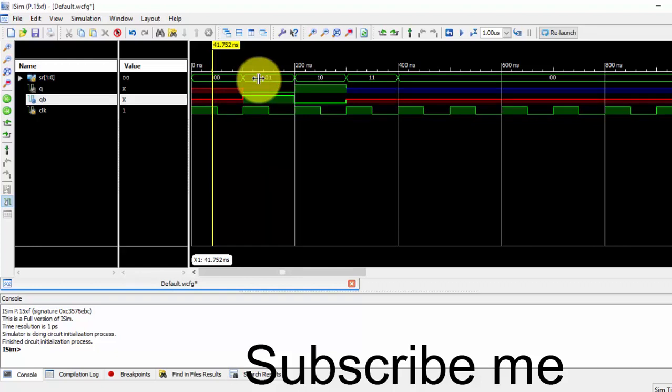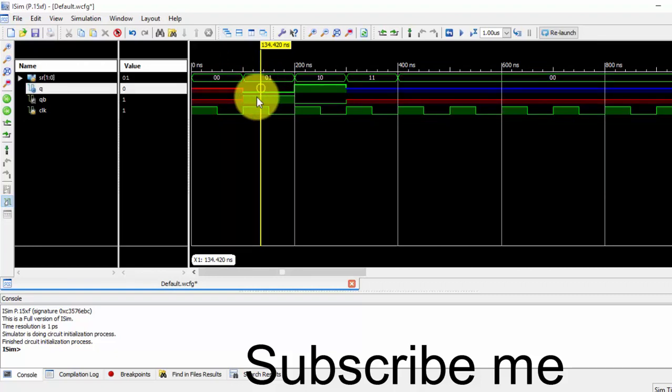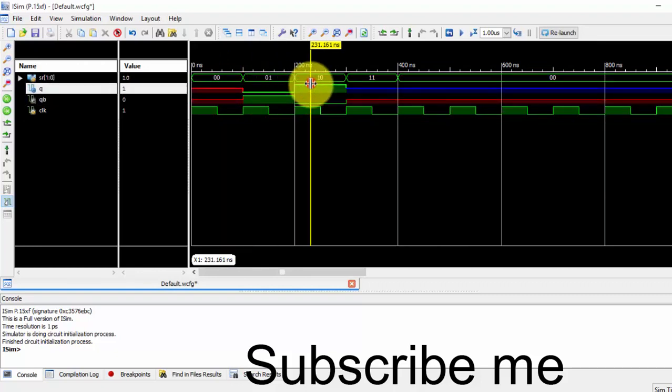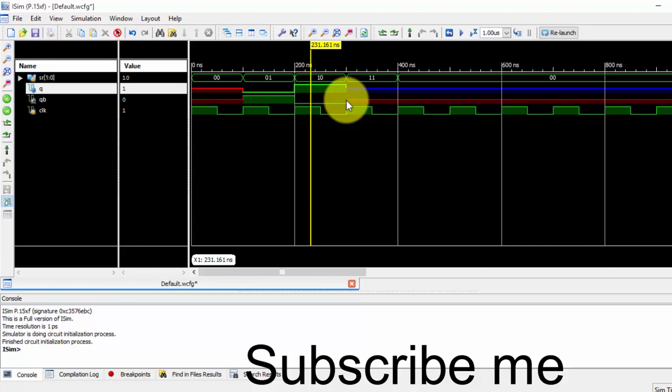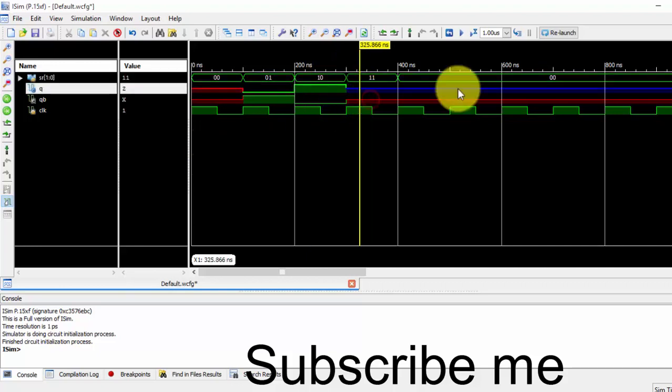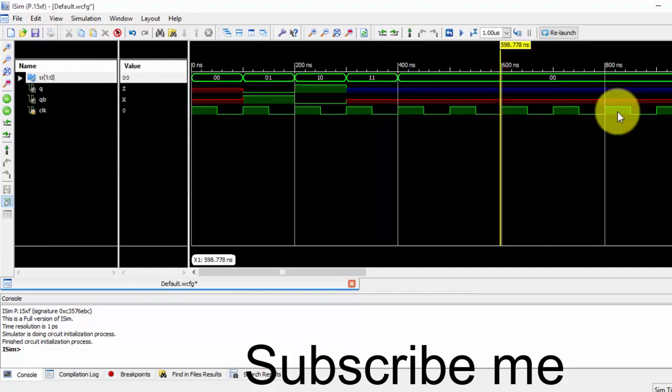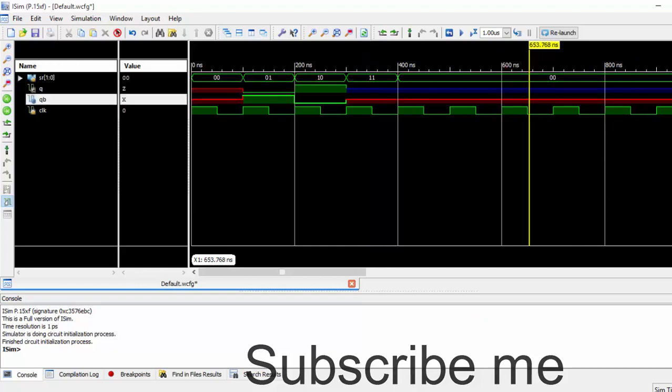Next we get reset to 1. And next, 1 and 1 means it is don't care condition, so we got don't care condition. Similarly, don't care condition has been retained. So that's what we have seen in this waveform.